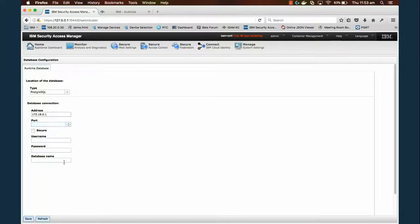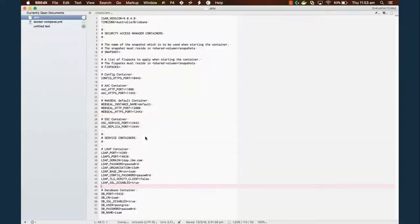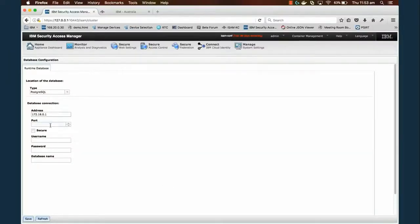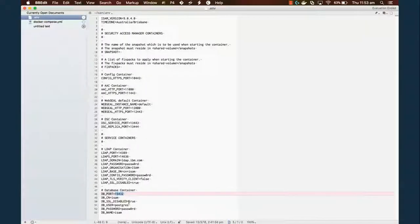Here's where we need some details from the .in file — mainly the port, the username, the password, and the database name. You can see that we've got them all here. I'm going to grab the port from here. The username is Postgres, password is password with zero, and our database name is isim.